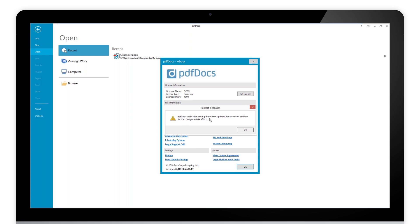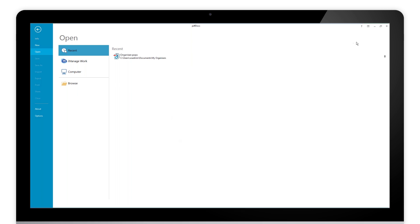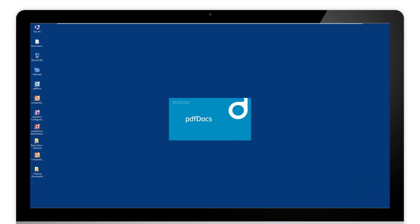It says here, the applications have been updated, please restart PDF docs. So what that update has done has gone here and updated your machine. Click OK. Pop that closed. Again, just make sure PDF docs is not running down here, which it's not. Fire up PDF docs.